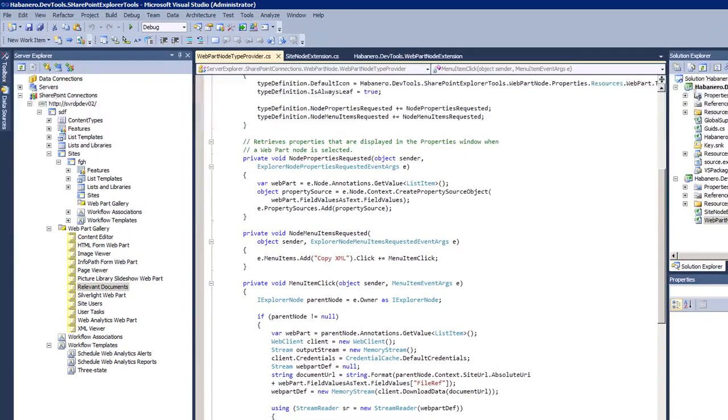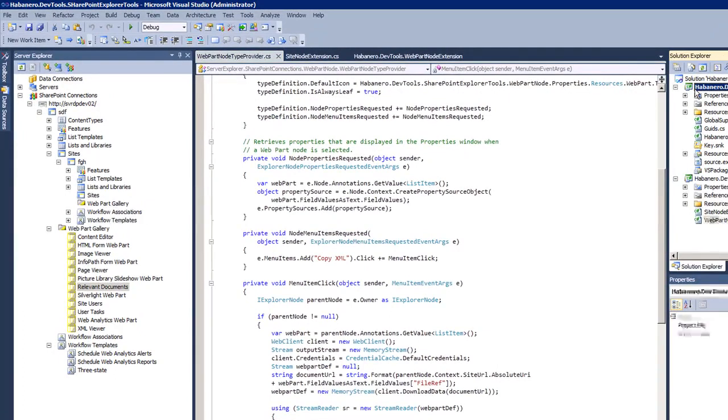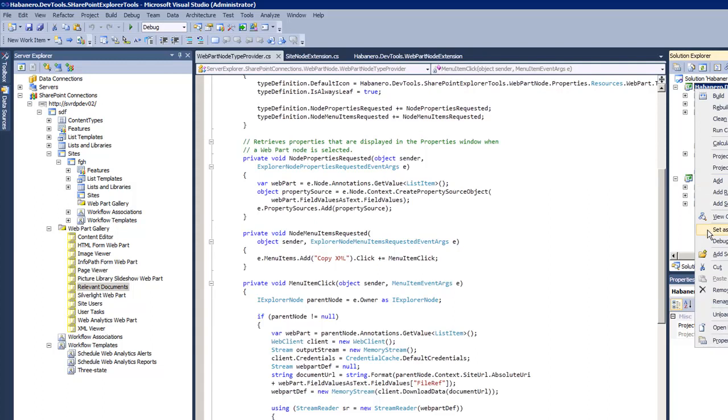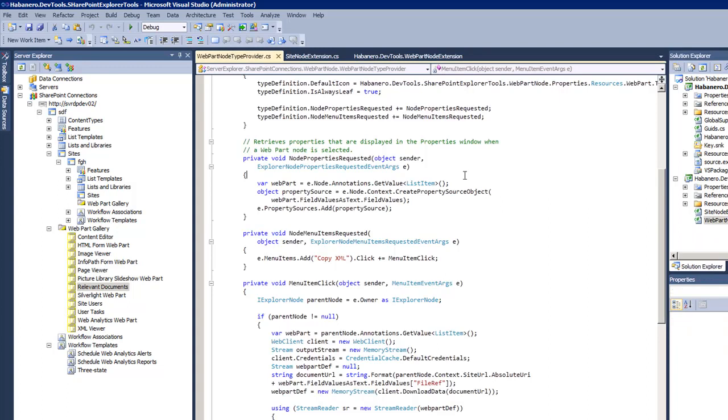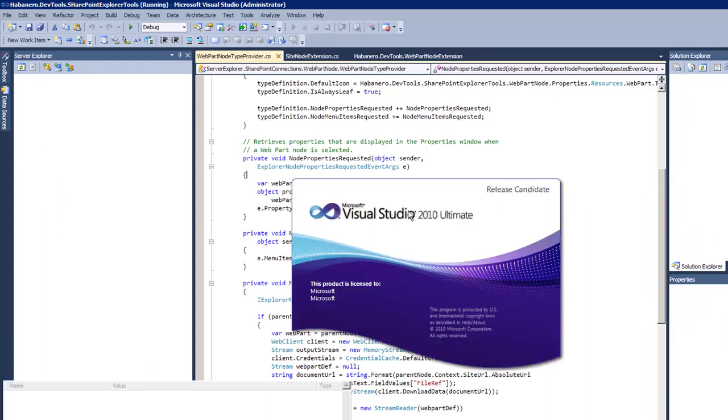To debug it, first I'm going to change this. This is going to be the default startup project, the visual studio extensibility project. Once I run this, just press F5, it'll launch a new instance of Visual Studio 2010.